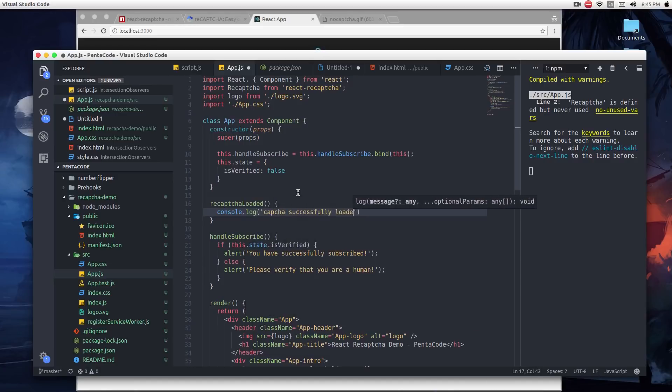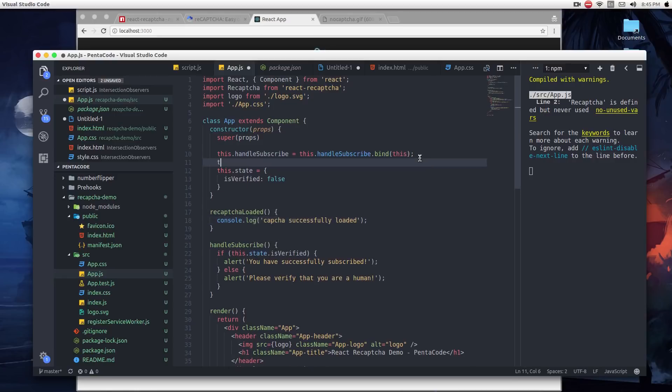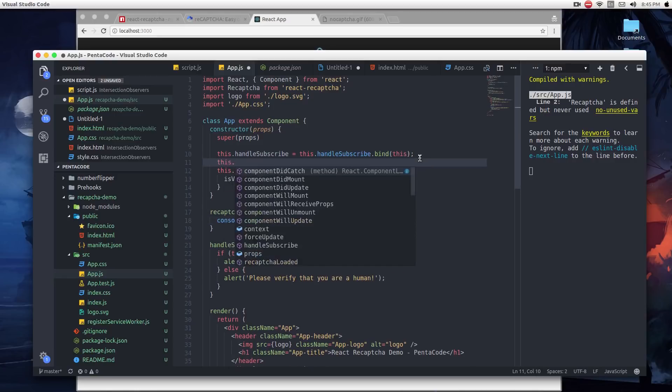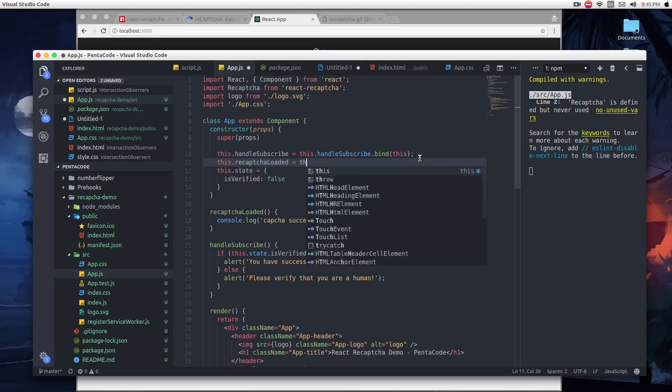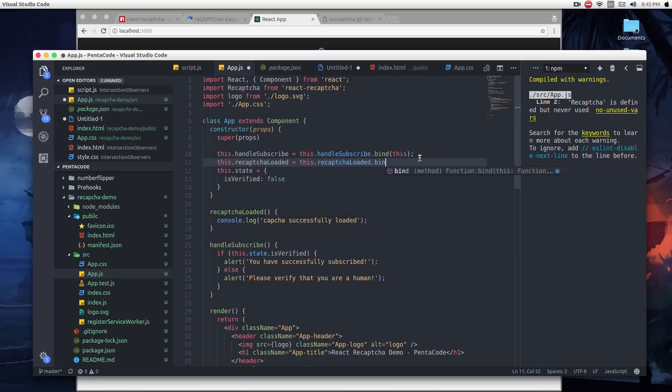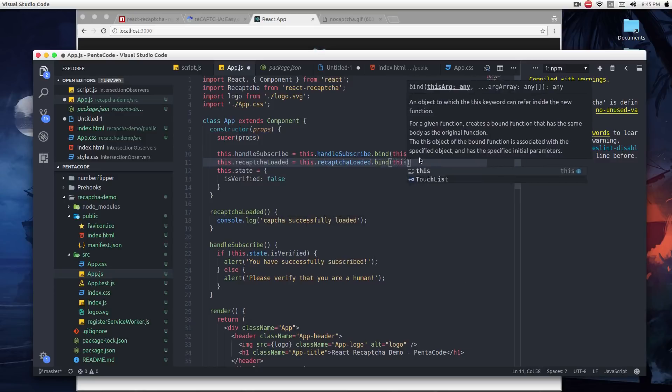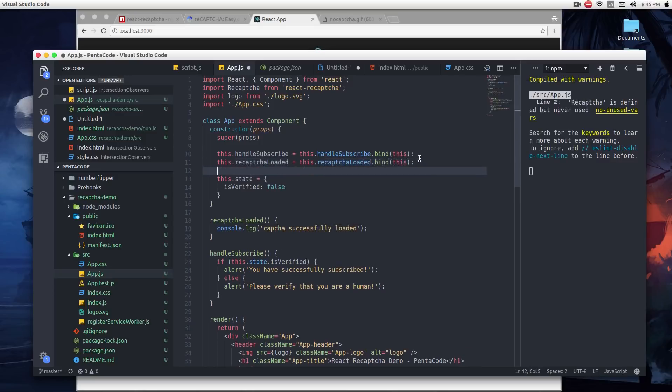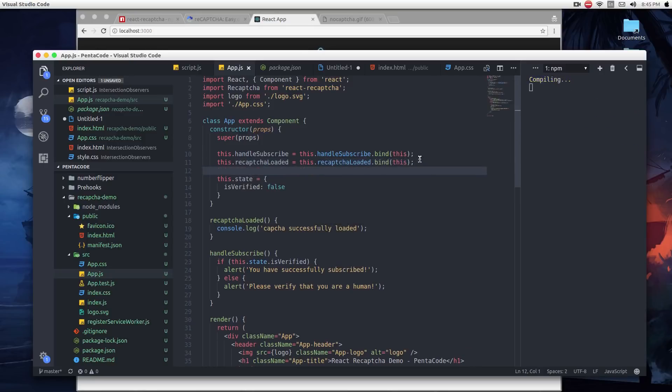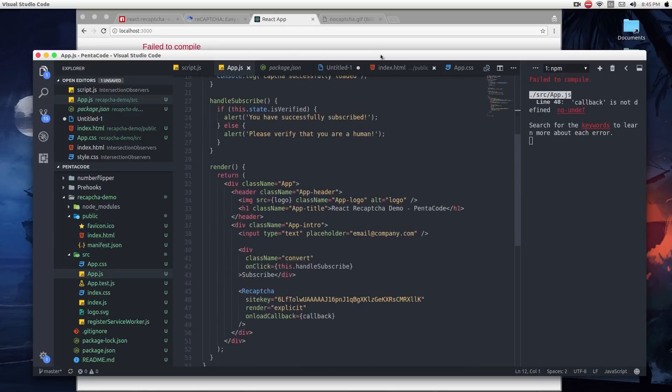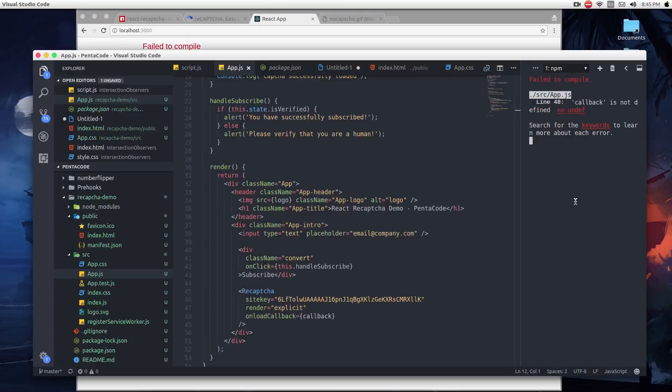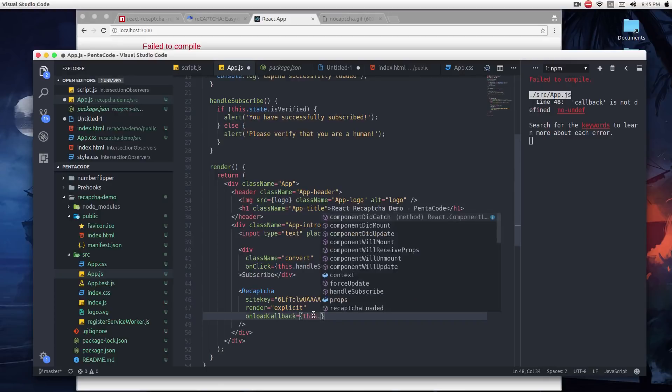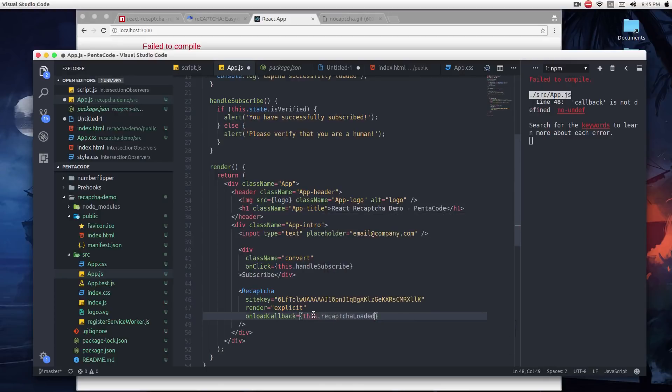It will simply log this message. So we're going to do the same here. This.reCAPTCHALoaded equals this.reCAPTCHALoaded.bind(this). So now, if we run this app, it says callback is not defined, but that's right. We need to call this.reCAPTCHALoaded.